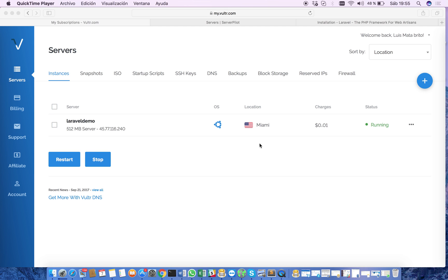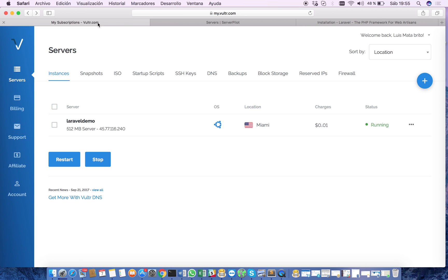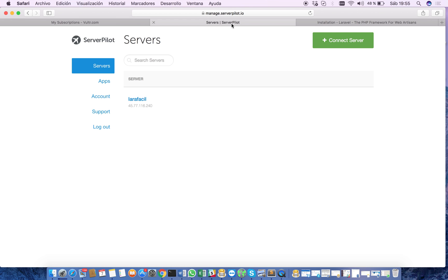How you can create a server to host a Laravel application using Vultr and ServerPilot. So let's begin.